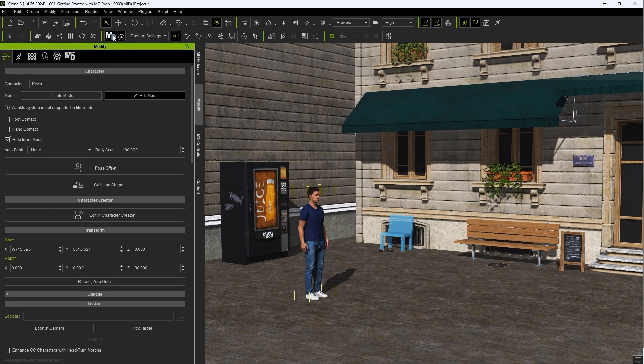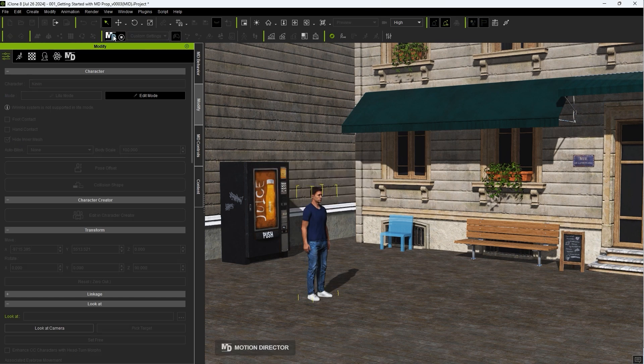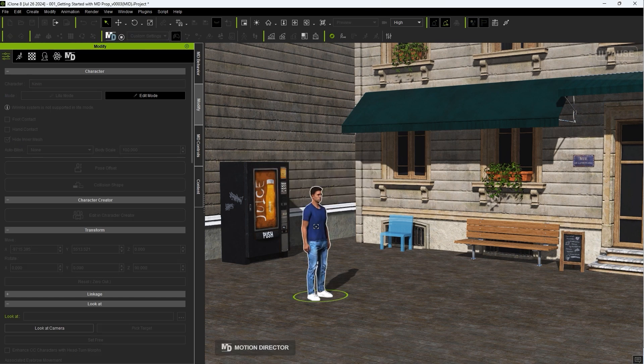Once you enter Motion Director Play Mode, you can mouse over any MD Props to highlight them, and click on them to bring up a radial menu of actions.